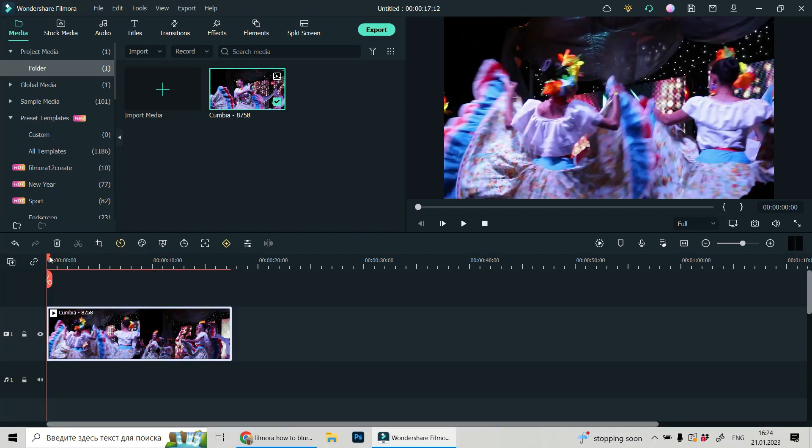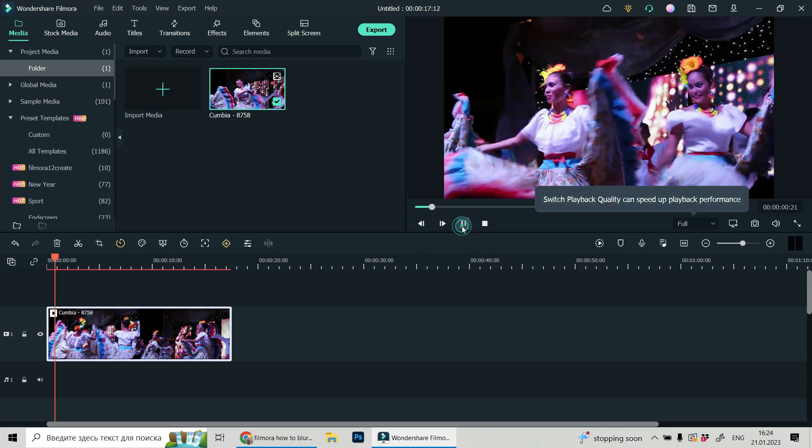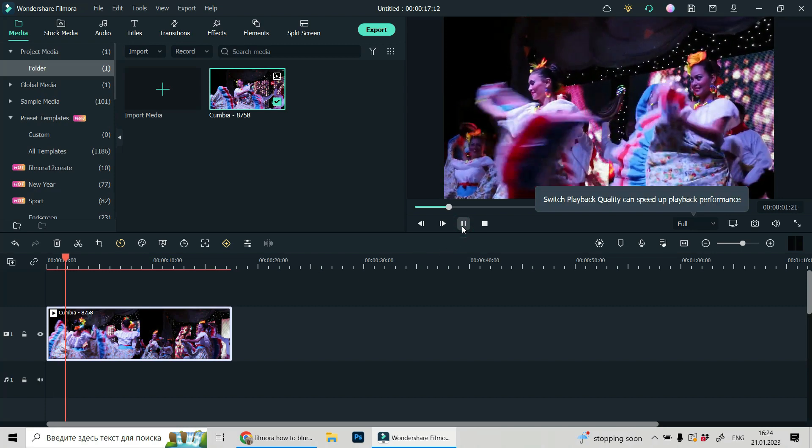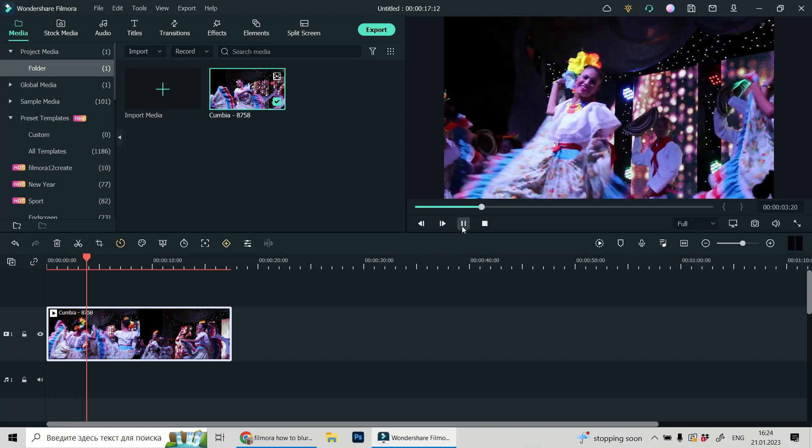So I will try to blur the face of this girl. Let's see. She's dancing, face is moving,